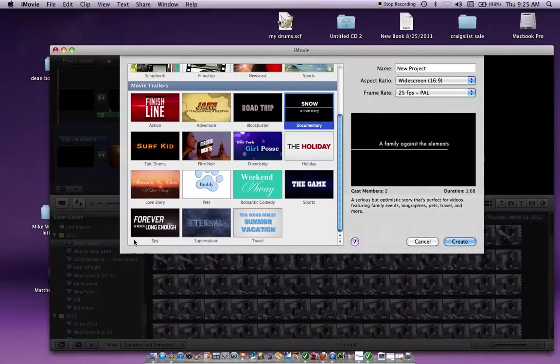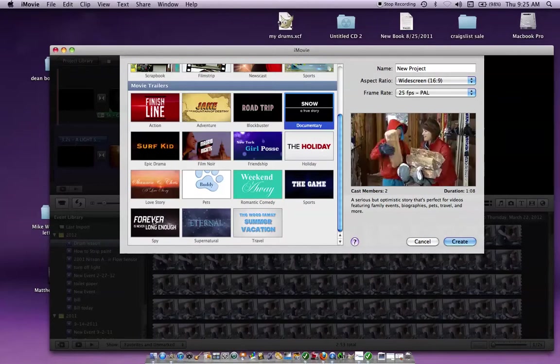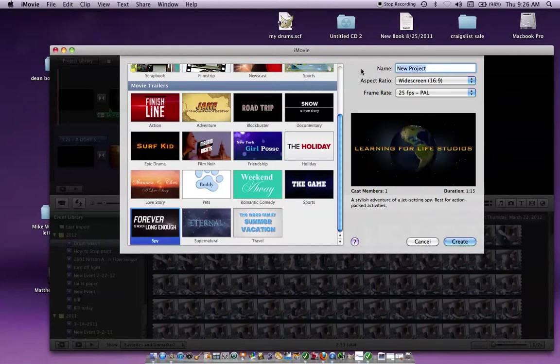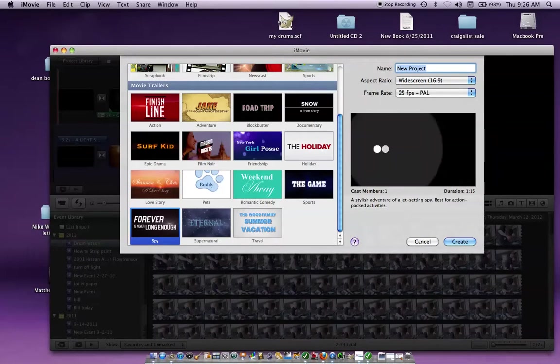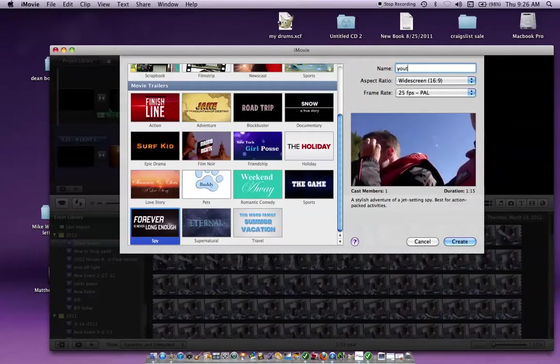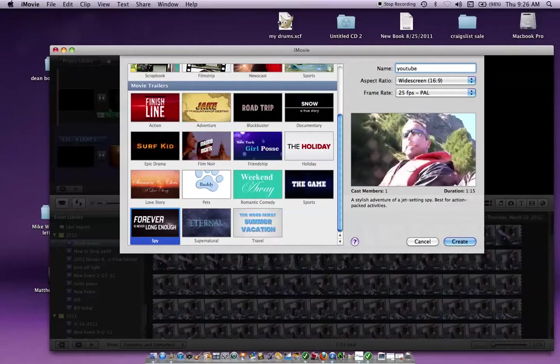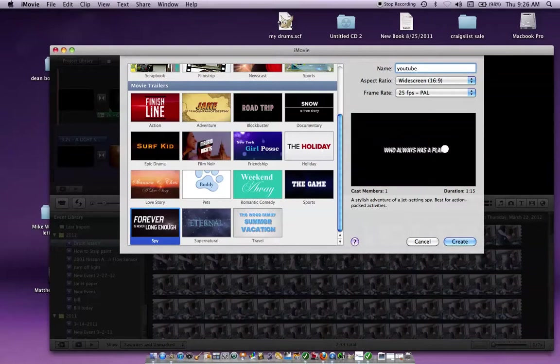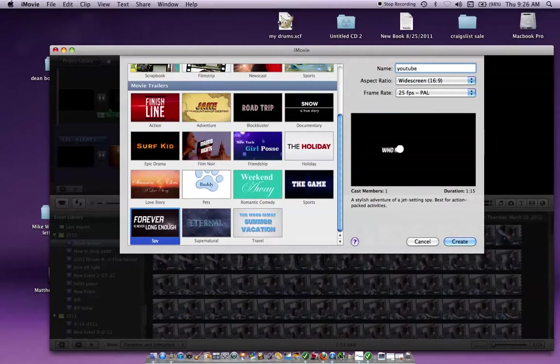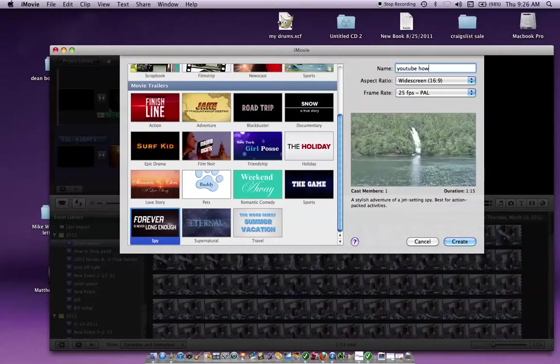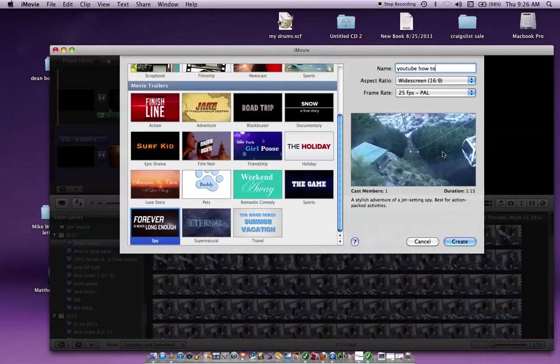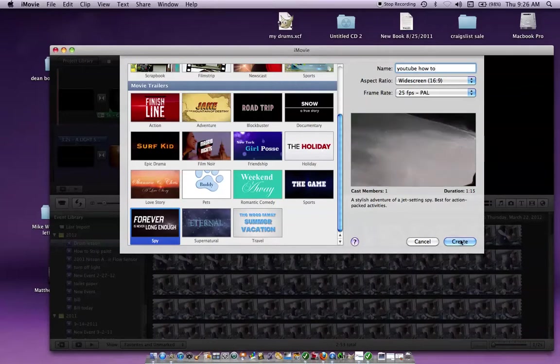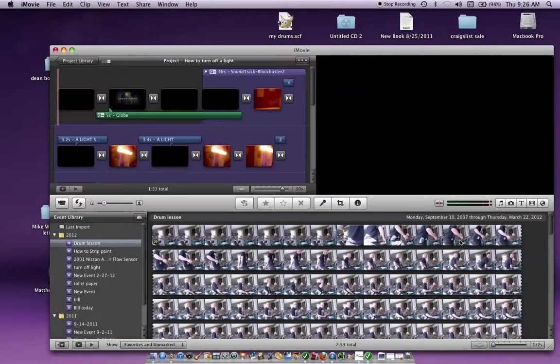It starts here and then you can write in whatever you want. Okay, so we're going to pick one here real fast. We'll do, let's see, Forever is never long enough. I've never used that one. Okay, so we're going to take that.